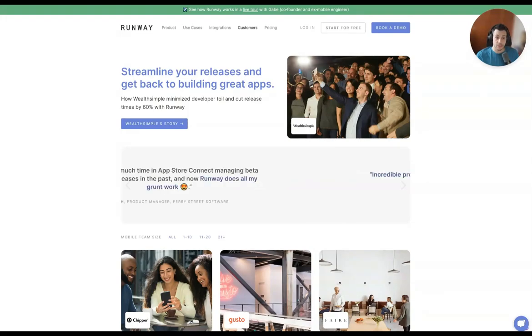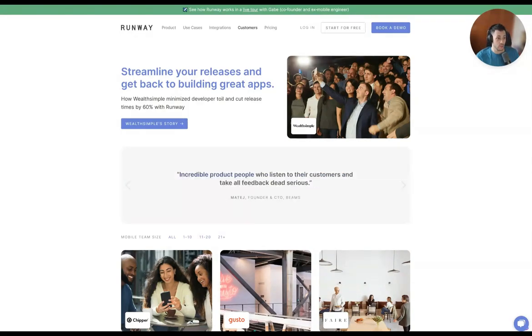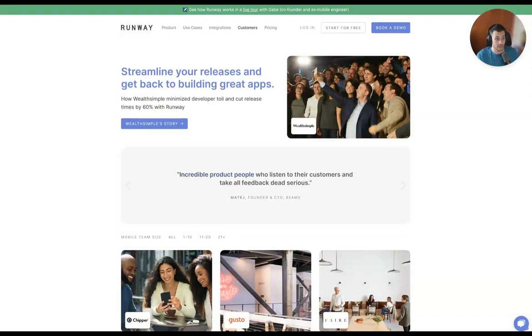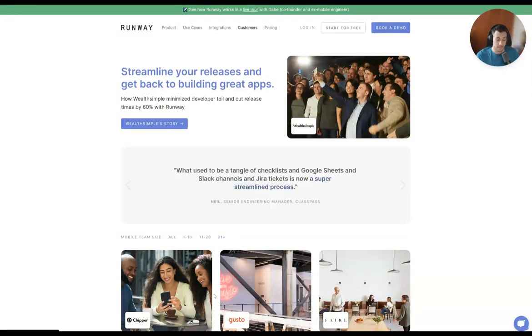Hey guys, my name is Angel. Today I'm going to be showing you guys how to develop content for startups that's going to drive acquisition, traffic, and build up brand awareness.